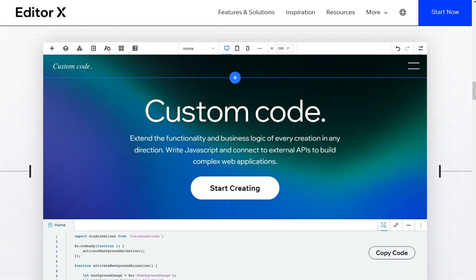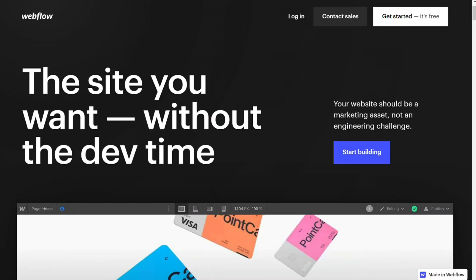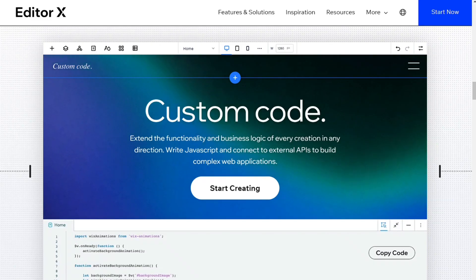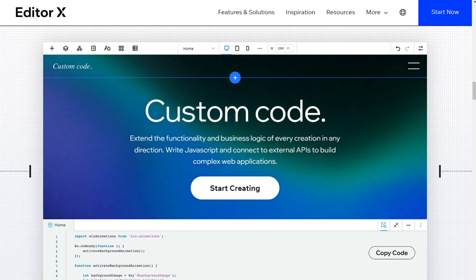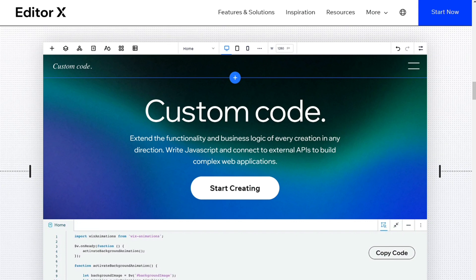Hi guys! Editor X and Webflow are two website builder softwares, but which one should you be using? To help you make an informed decision, I will explain the main differences between Webflow and Editor X and will consider 10 criteria to see how these two tools stack up.